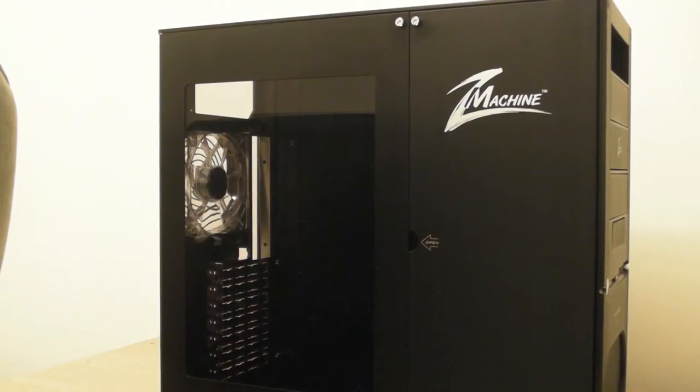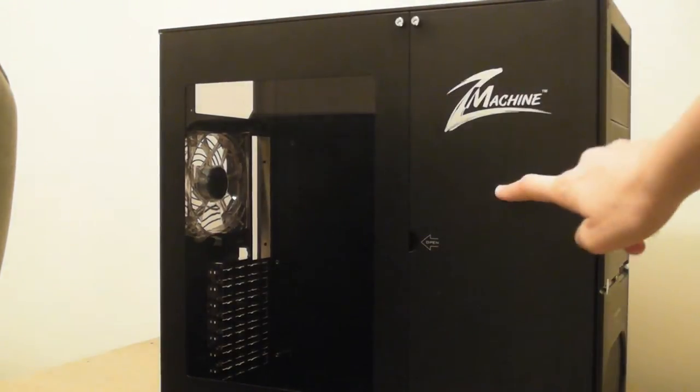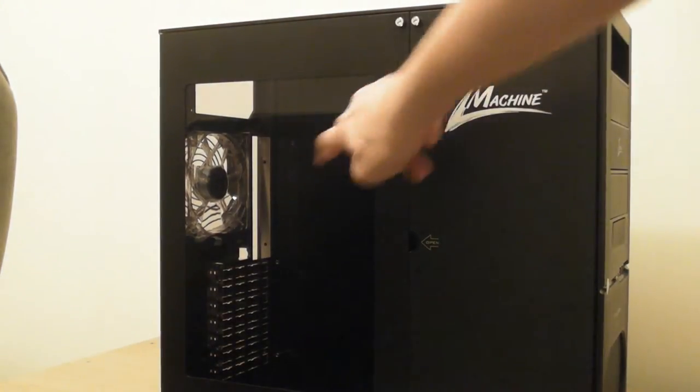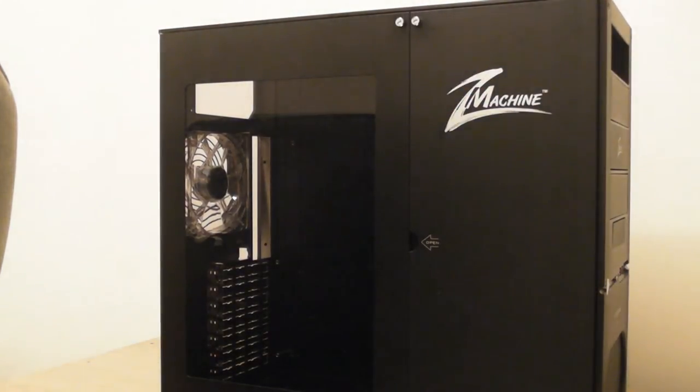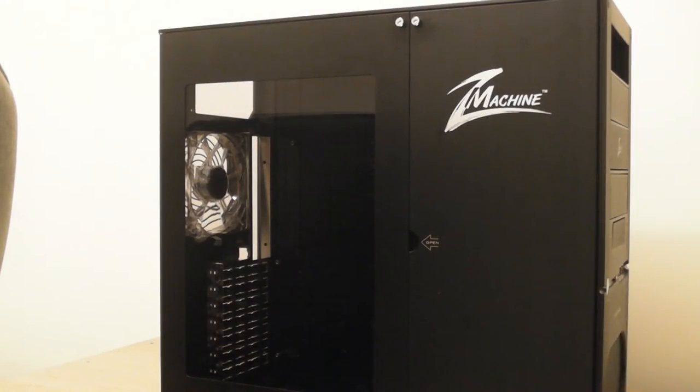This case has two side panels, one on the left and one on the right. The one on the left is made of some sort of Perspex material, and the other is aluminium.